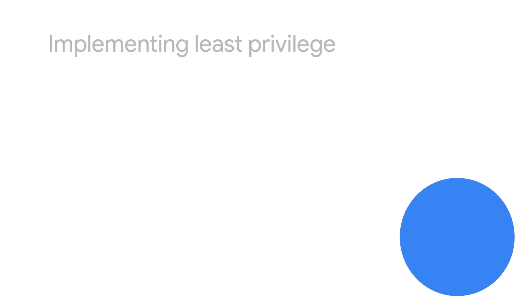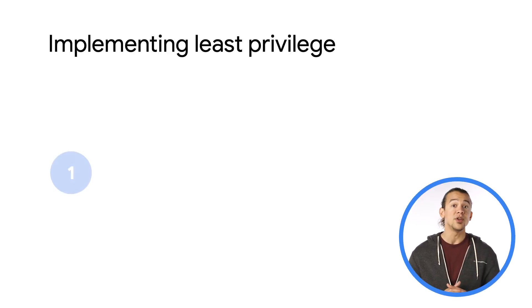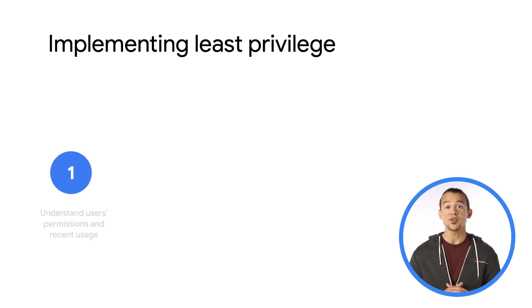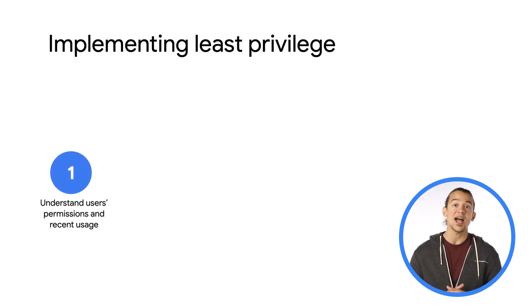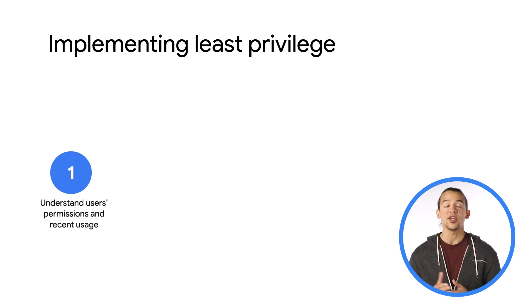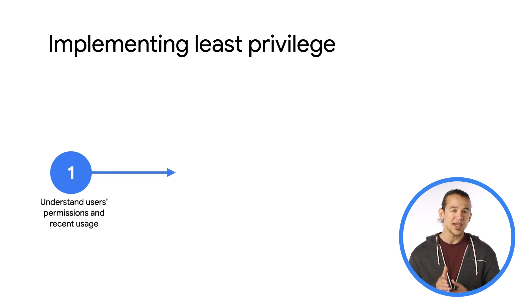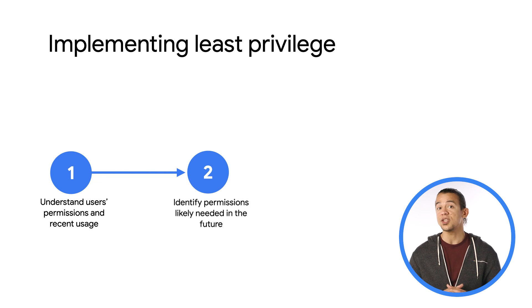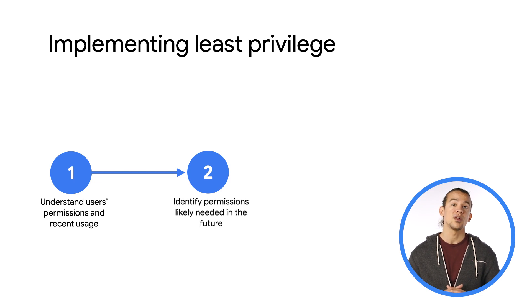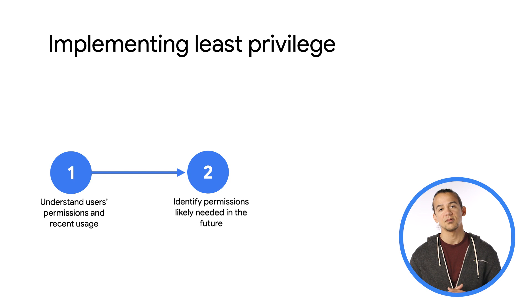Well, enforcing least privilege can be complex and labor intensive. First, you need to understand each user, permissions they have, and which ones they need for their day-to-day work. Next, you need to identify which permissions each user is likely to need in the future, so that you minimize the toil of incremental updates.